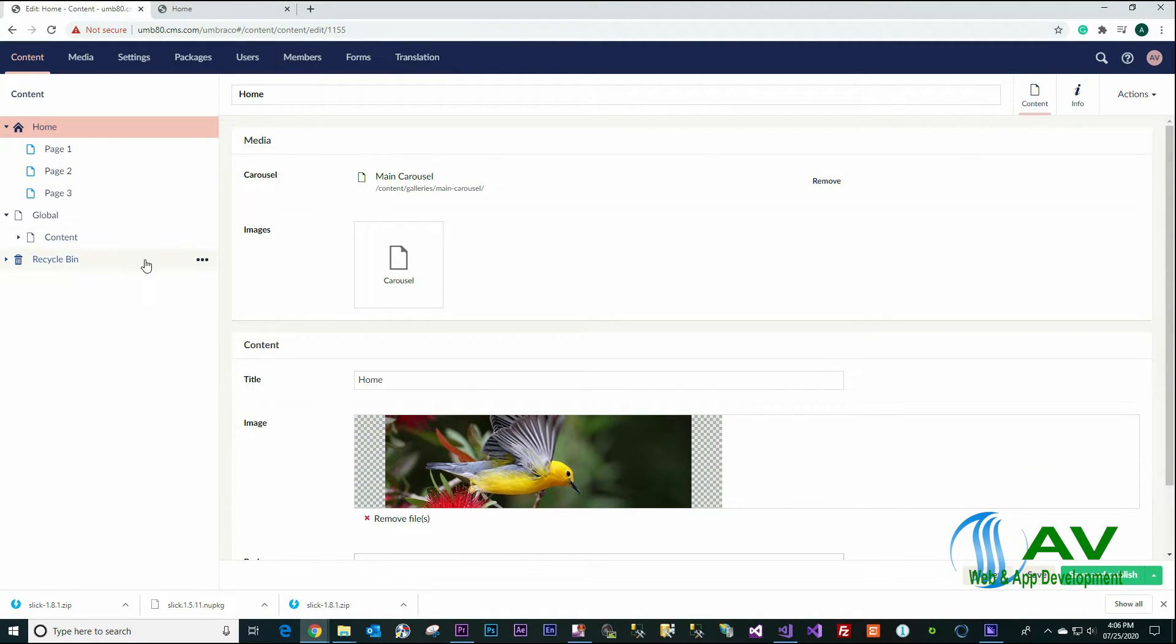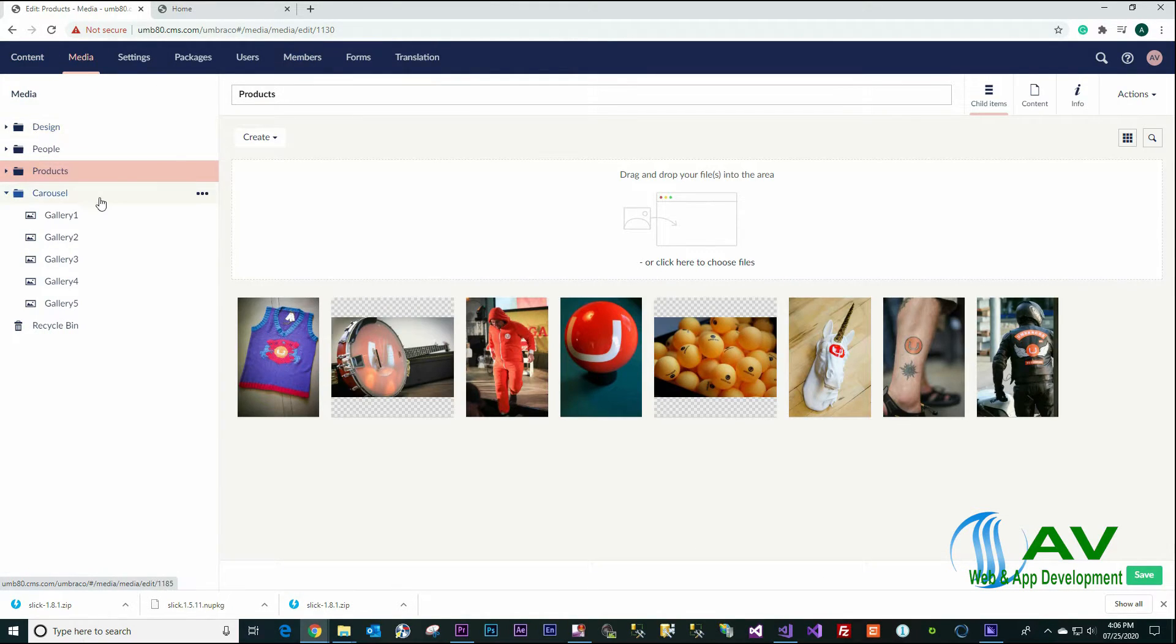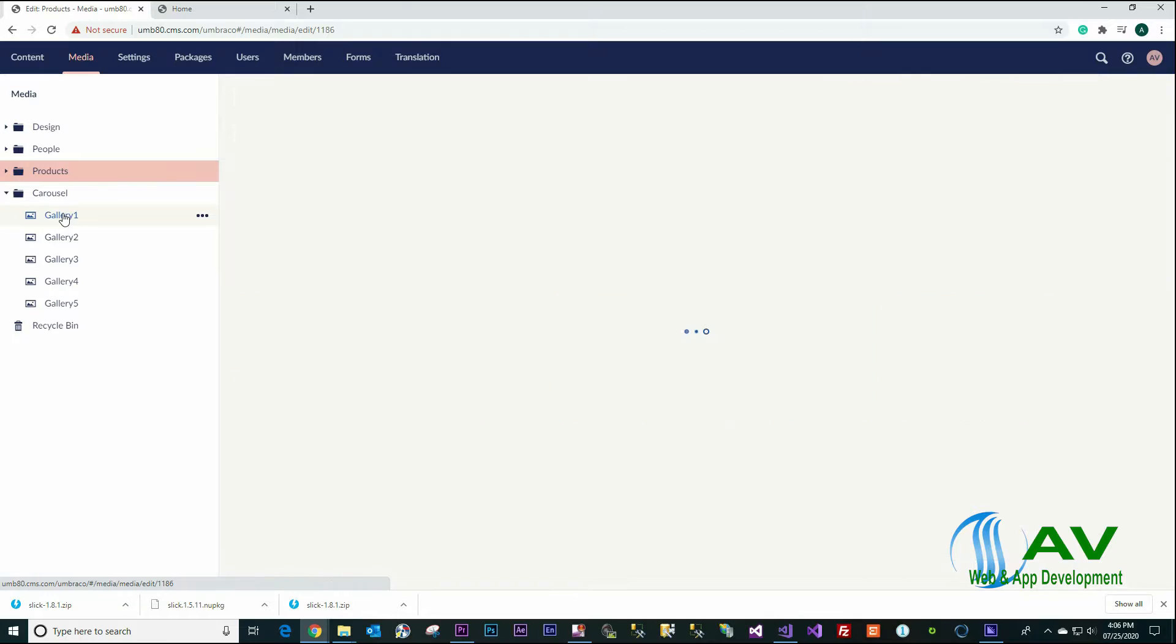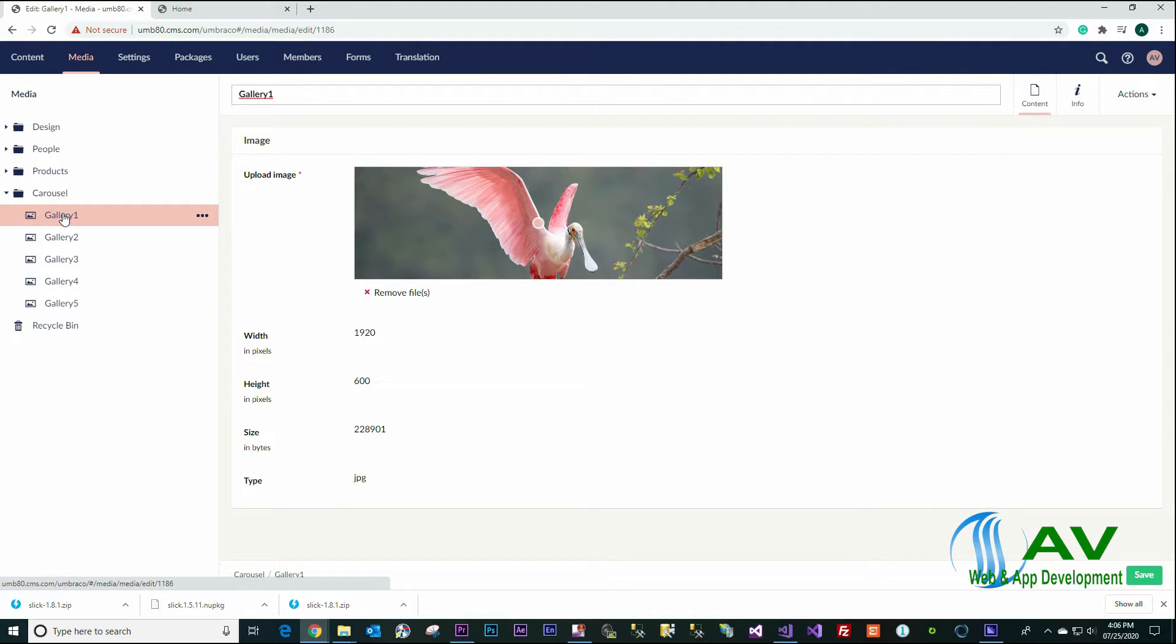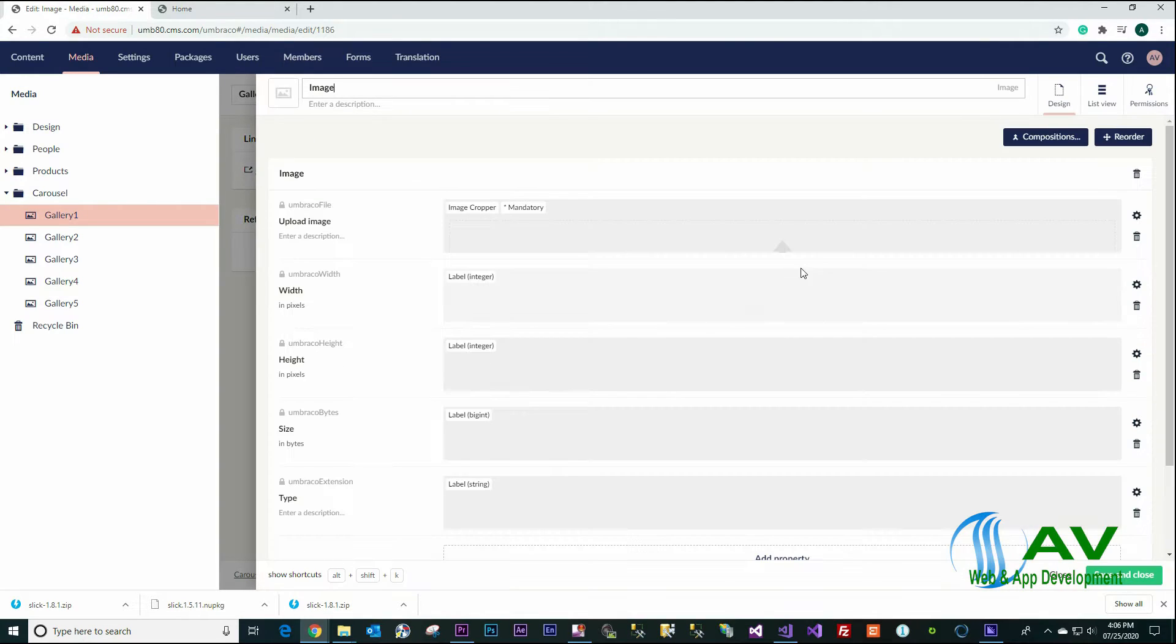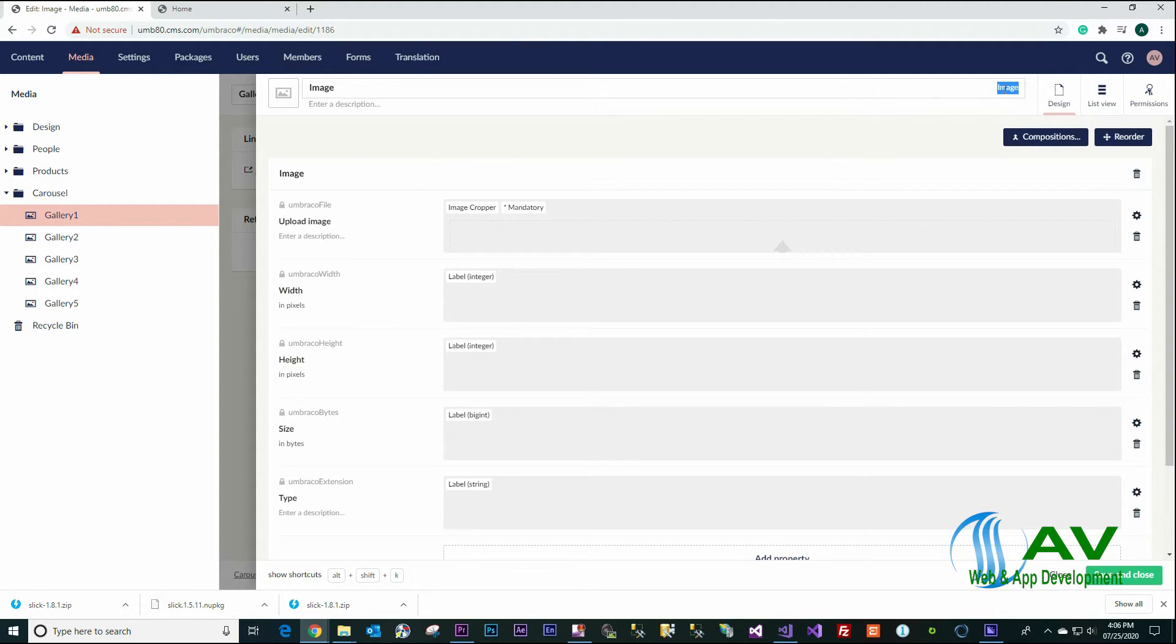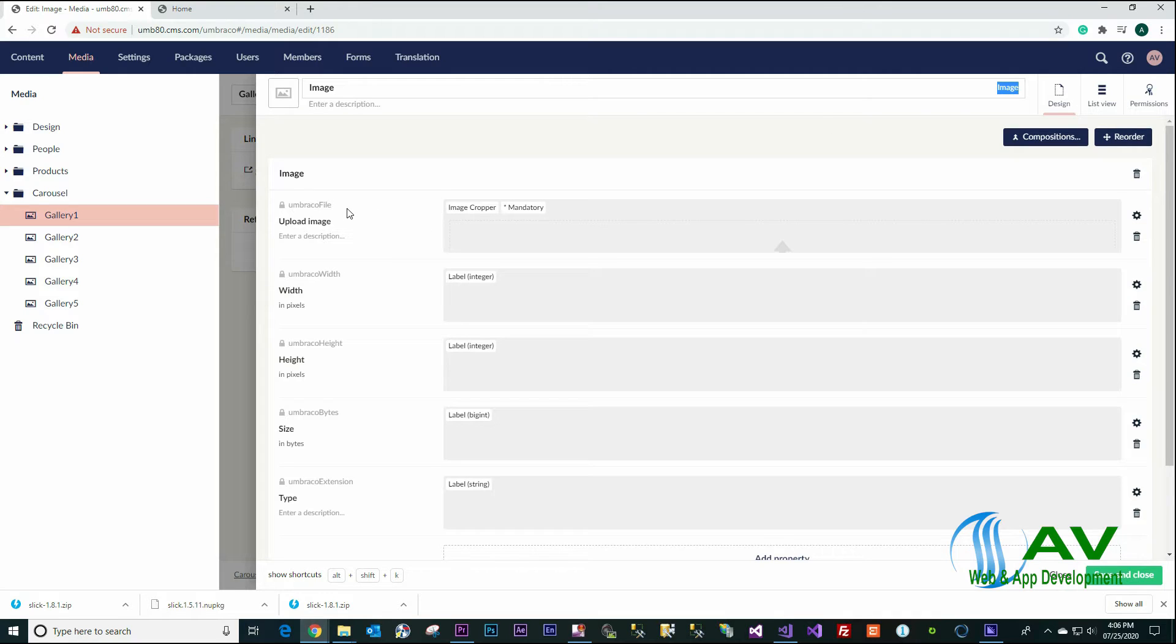Umbraco CMS and click on the media, click on an image, and you can click Info, click Open to see the type alias. For the image, the type alias for the image property is umbracoFile.